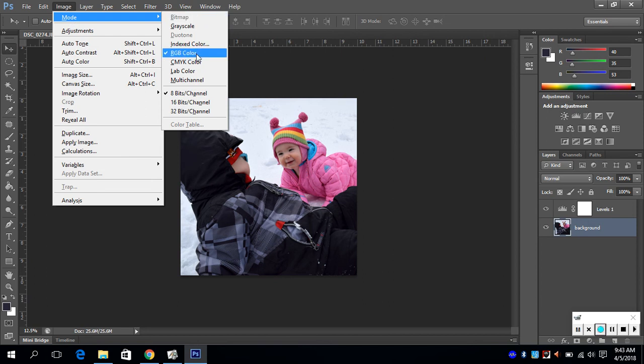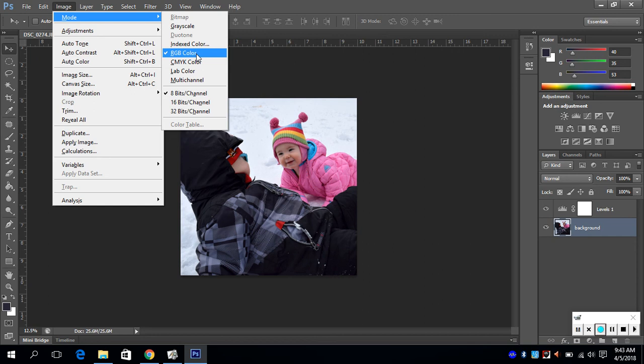It's in an RGB color mode. The RGB color is for images that will be viewed on screens, which means laptops, phones, computer screens, TVs, anything that has an LCD panel with it. CMYK color is used for printing images.